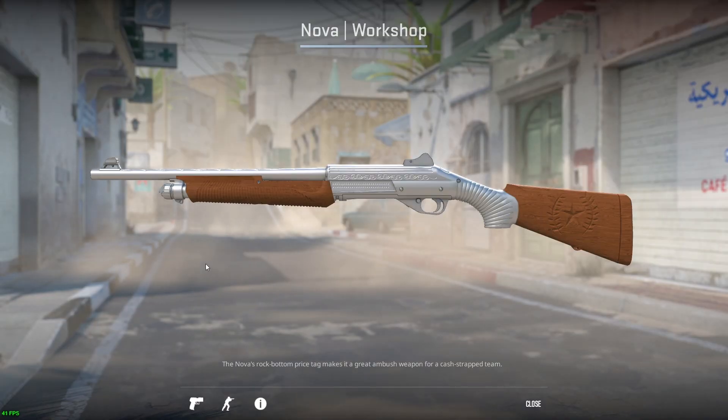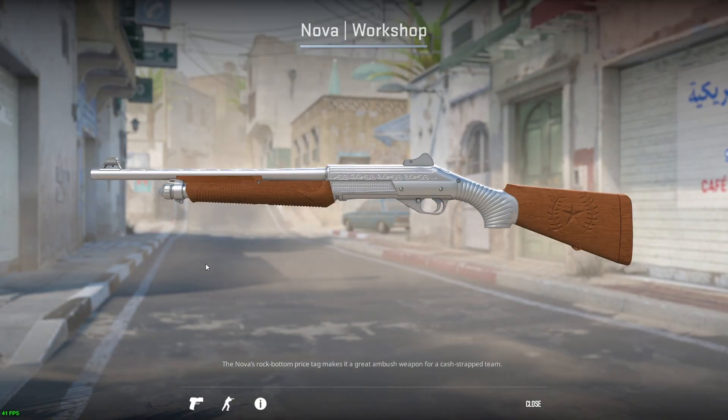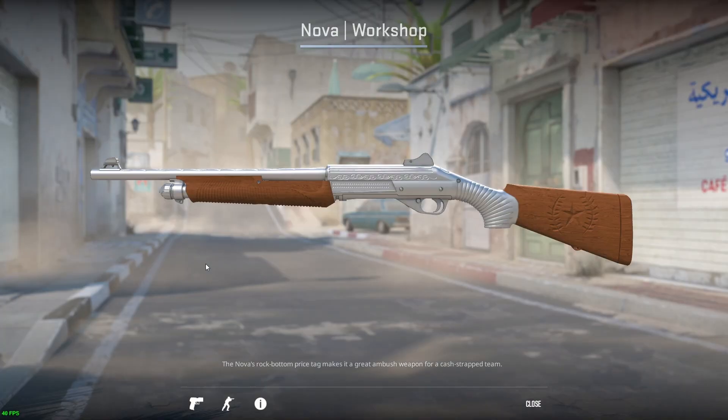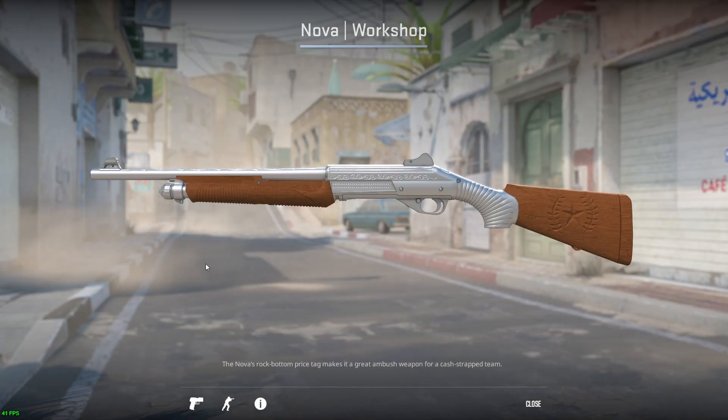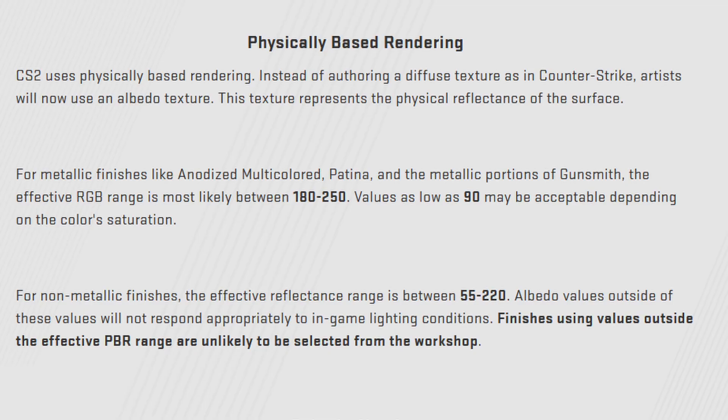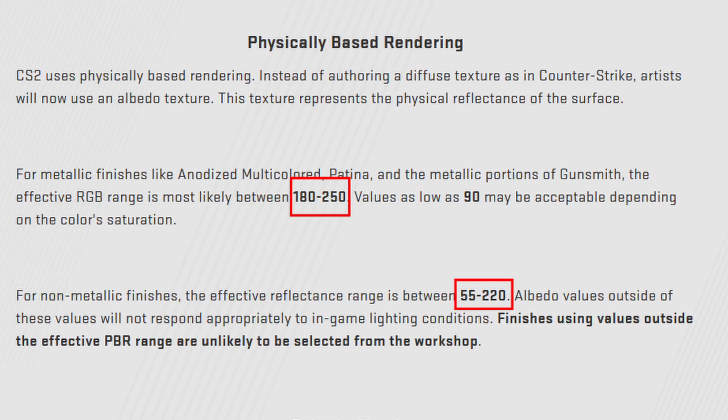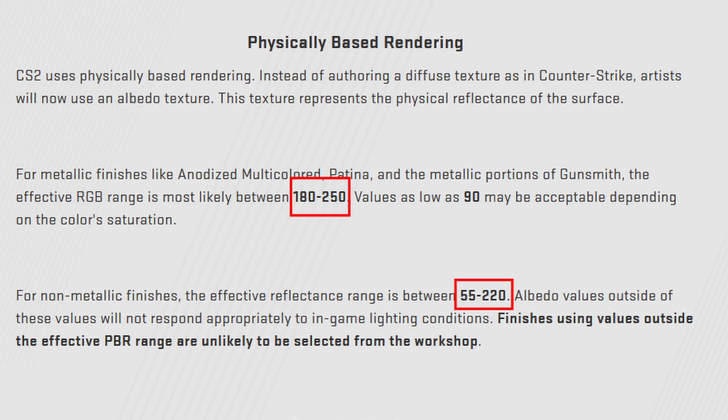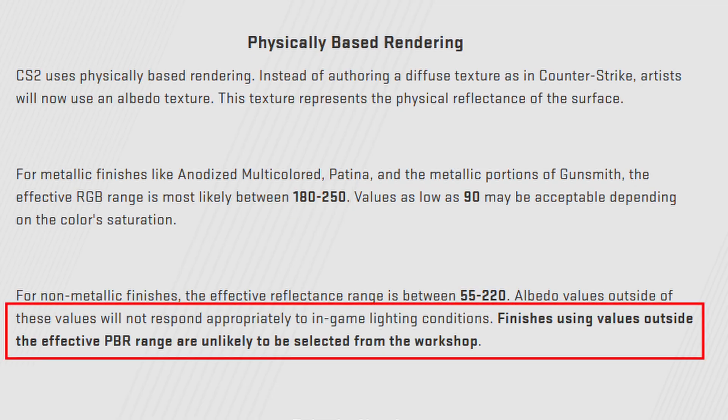One more thing worth mentioning is a nice tool called Convvar. This tool helps you detect whether there are colors in your skin that are outside the allowed range. In the weapon finishes guide, under the physically based rendering section, they mention these values. Colors for metallic parts should be between 180 to 250. But they might accept values as low as 90. And colors for non-metallic parts should be between 55 to 220. These color ranges should get the respect they deserve. And the proof for that is the direct threat that follows at the end of this paragraph.